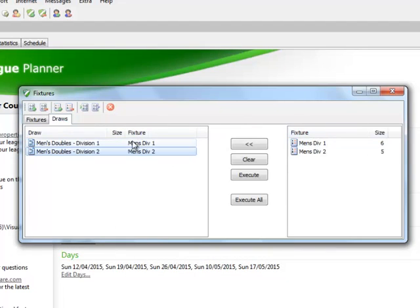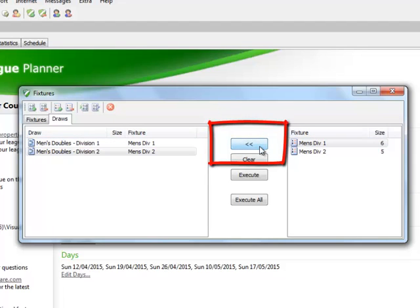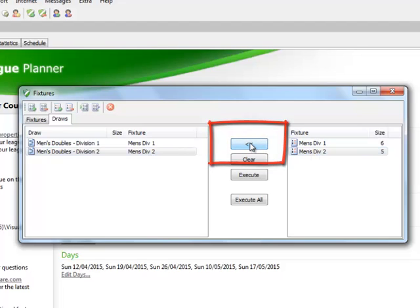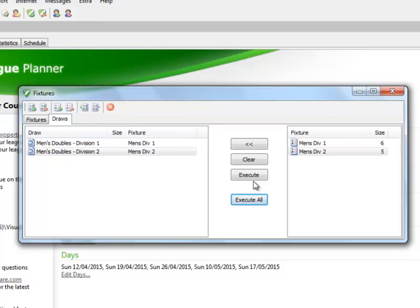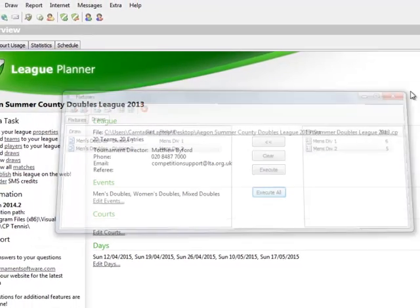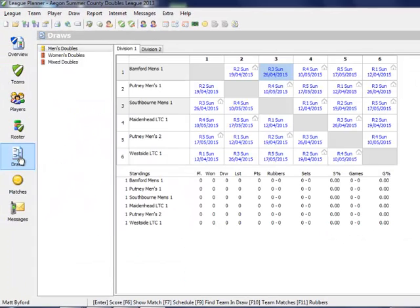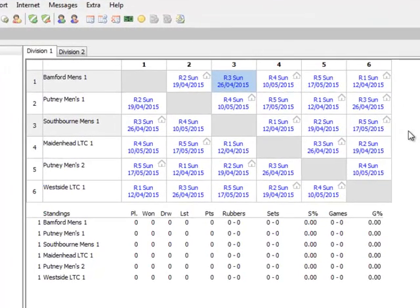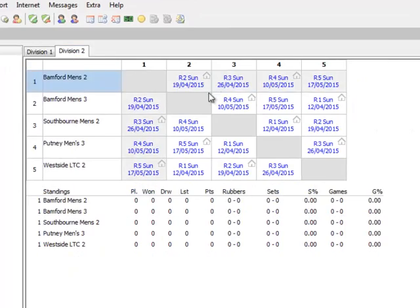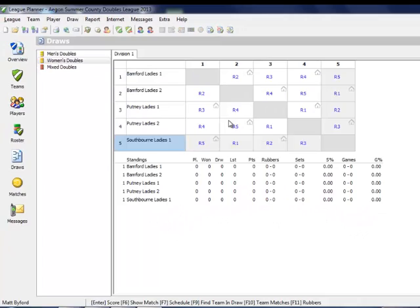Click on the Draws tab and that fixture we have just created can now be linked using the top button to the relevant draw that will appear on the left hand side. Click on Execute All and when prompted click on Yes. We can now review the Draws tab to look at our draws where we will be able to see the corresponding match dates against each of our fixtures.